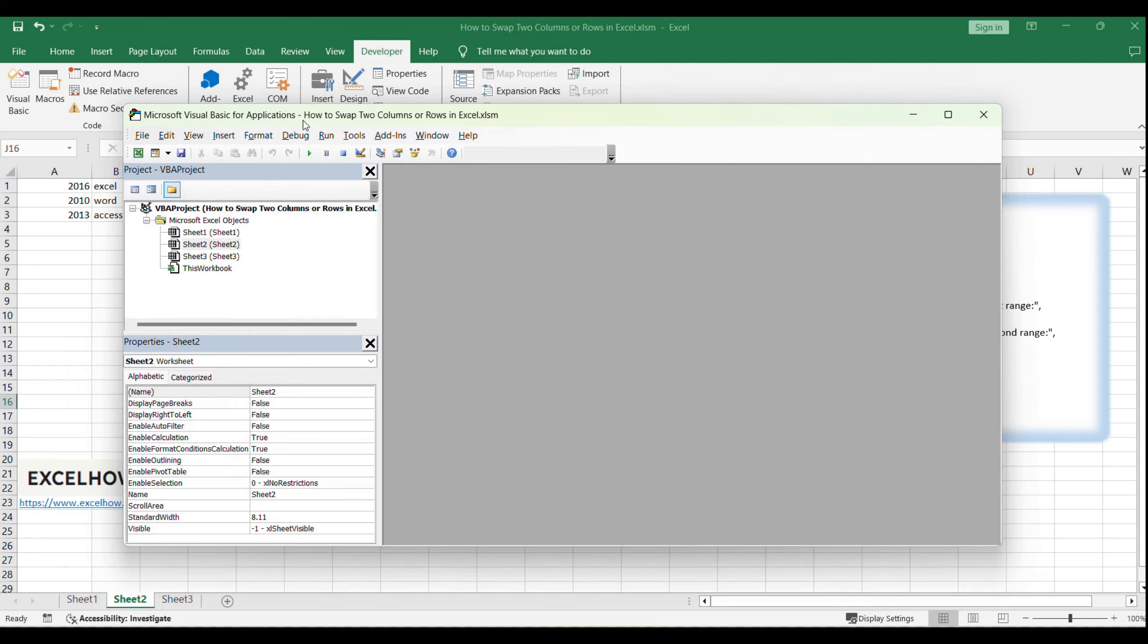Once you're in the VBA editor, you'll see a window with a Project Explorer and a code window. We'll be adding our macro to the code window.